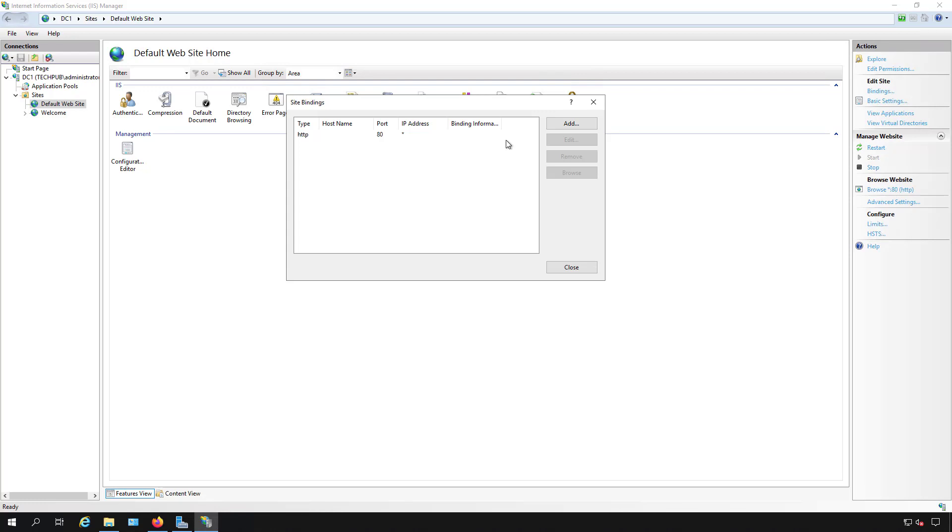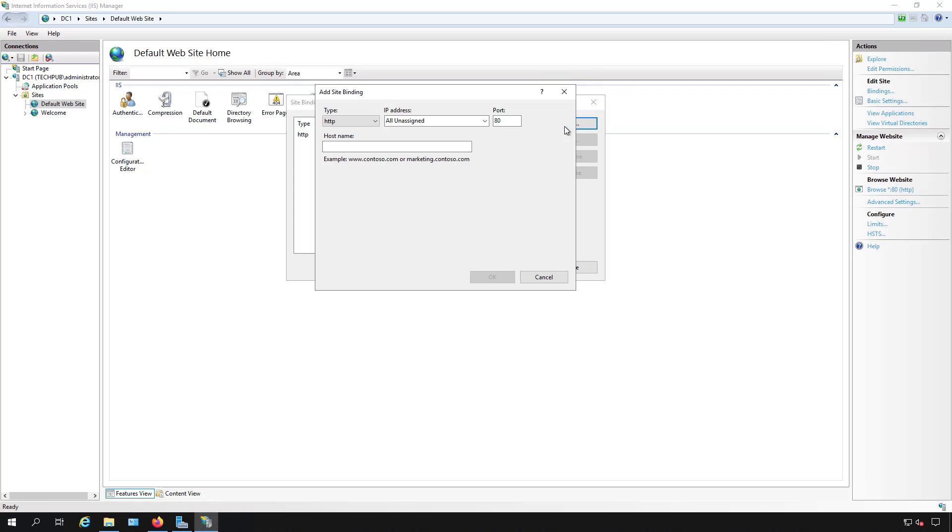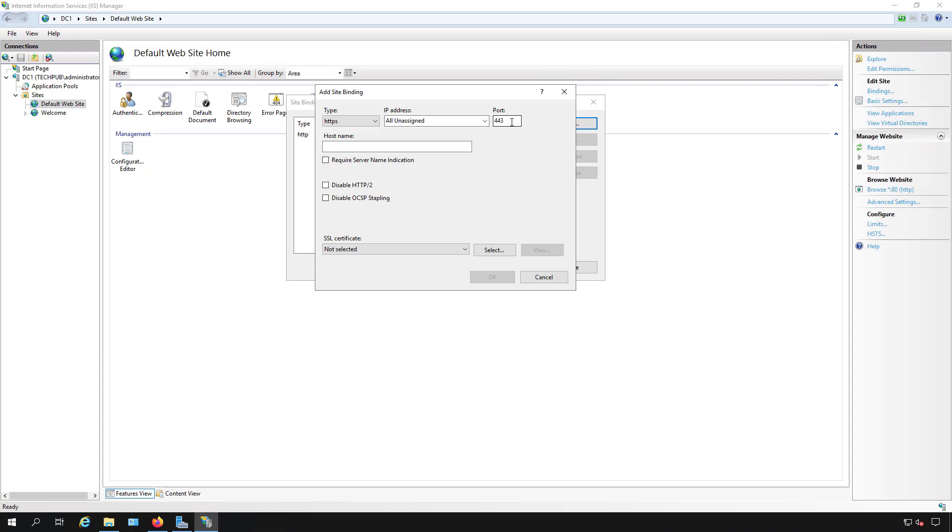Change the type to HTTPS, then make sure the port says 443. Under host name, we want to use the same host name as the name of the certificate.